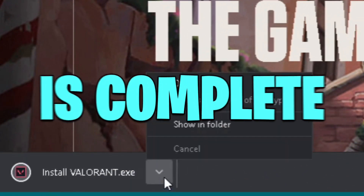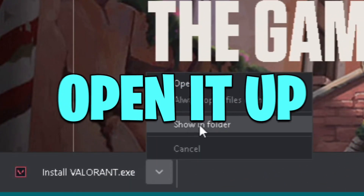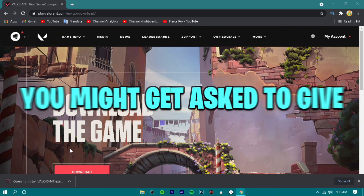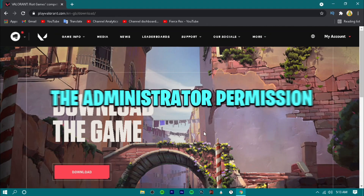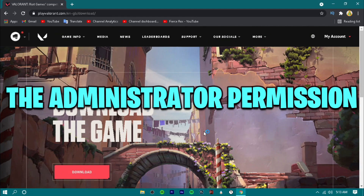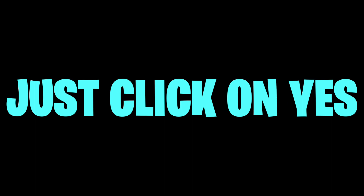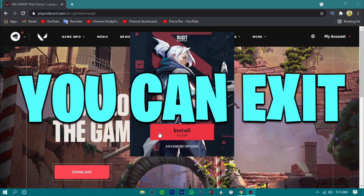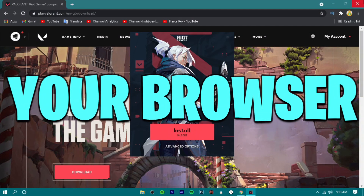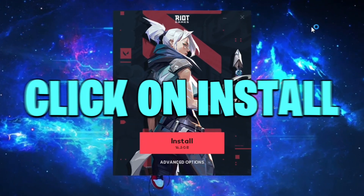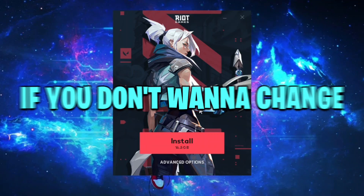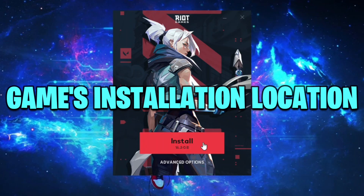When the download is complete, just open it up. You might get asked for administrator permission — just click on yes. You can exit your browser. Click on Install if you don't want to change the game's installation location.